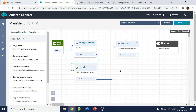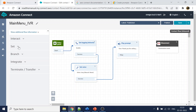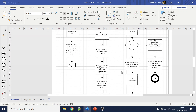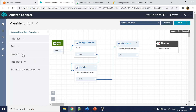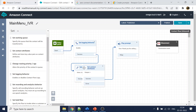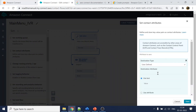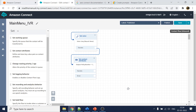For the Play Prompt block, if you want to play any variable, first we need to create one using Set Contact Attributes — that's how we create variables. Let's say we want to play back a policy number, and its value is 123456.